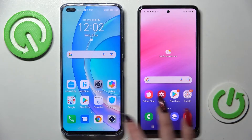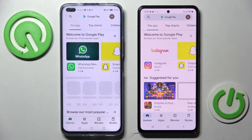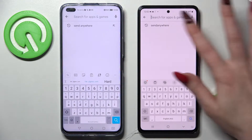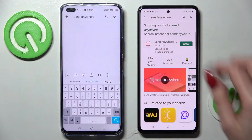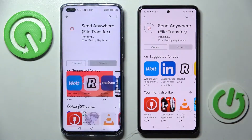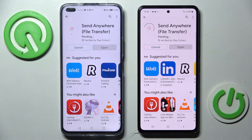First of all, go into Play Store on both of them and tap on the search bars. Now type in Send Anywhere and install this free app from this developer, then select Open.